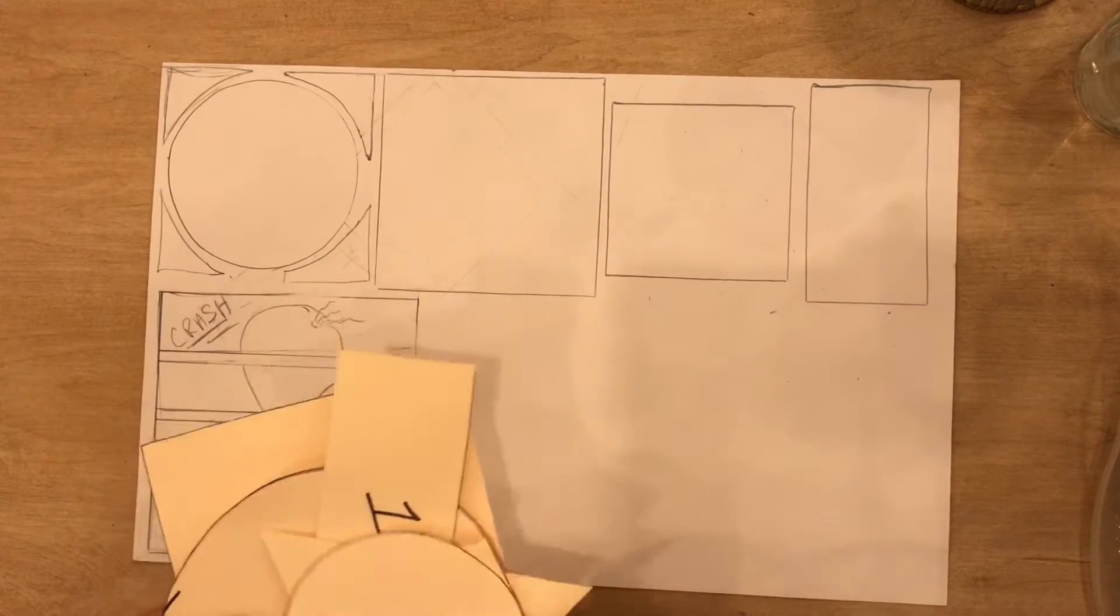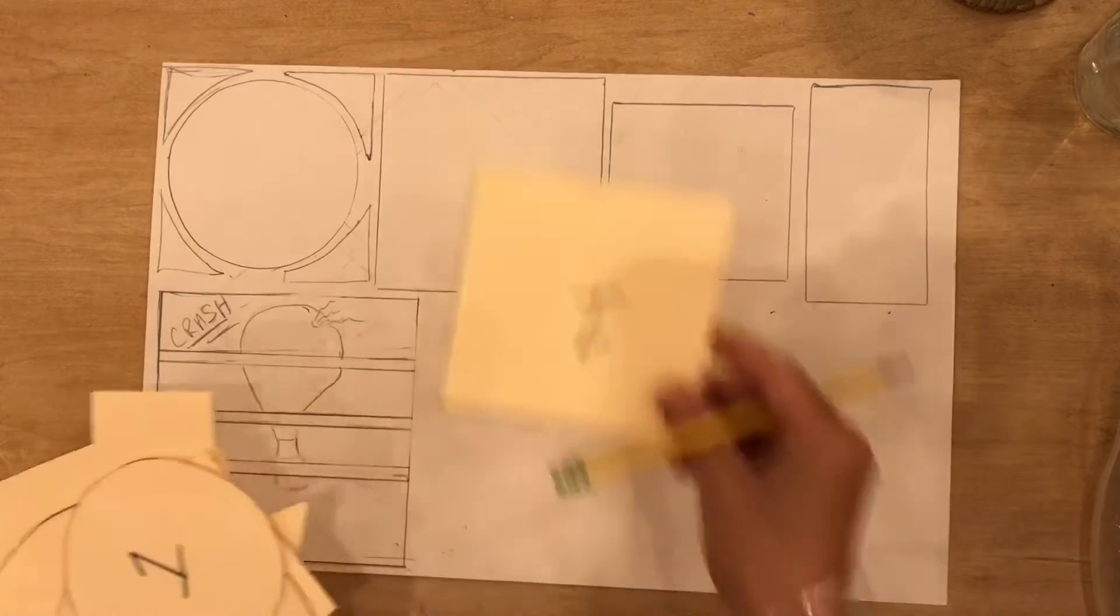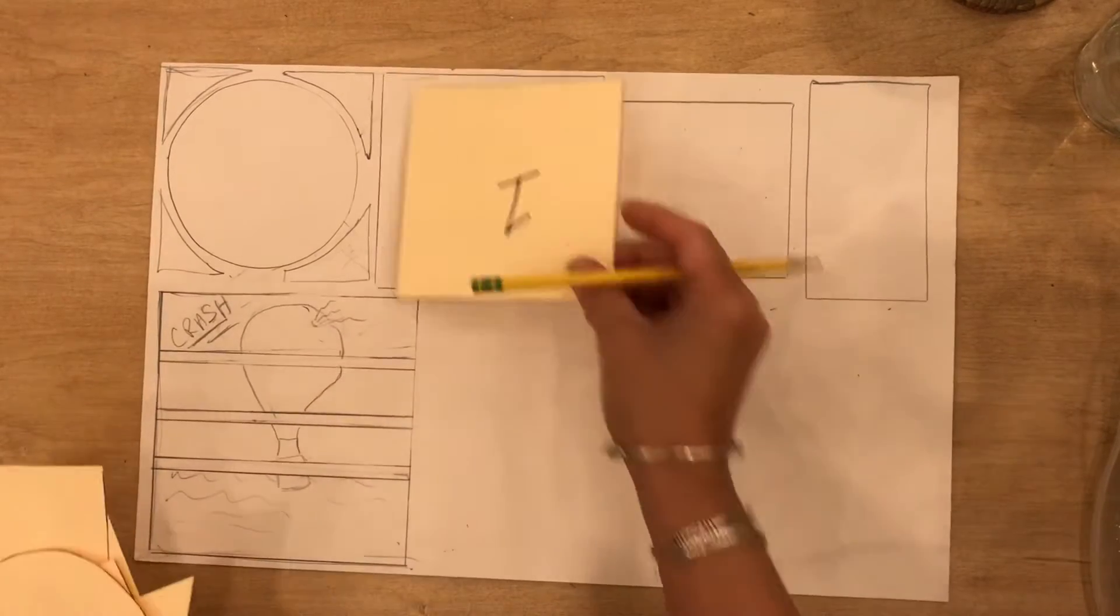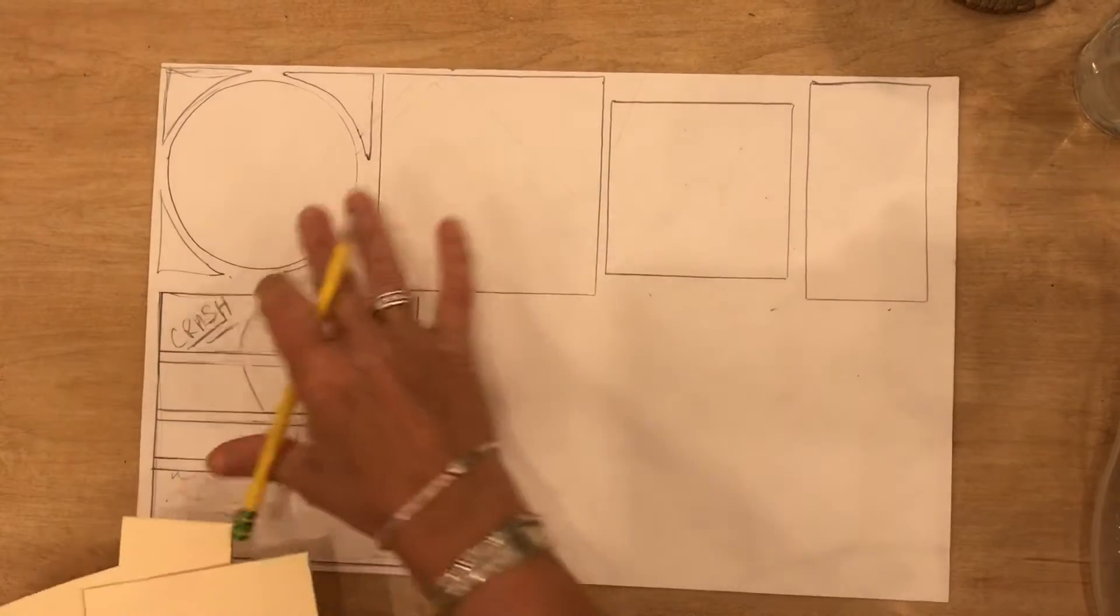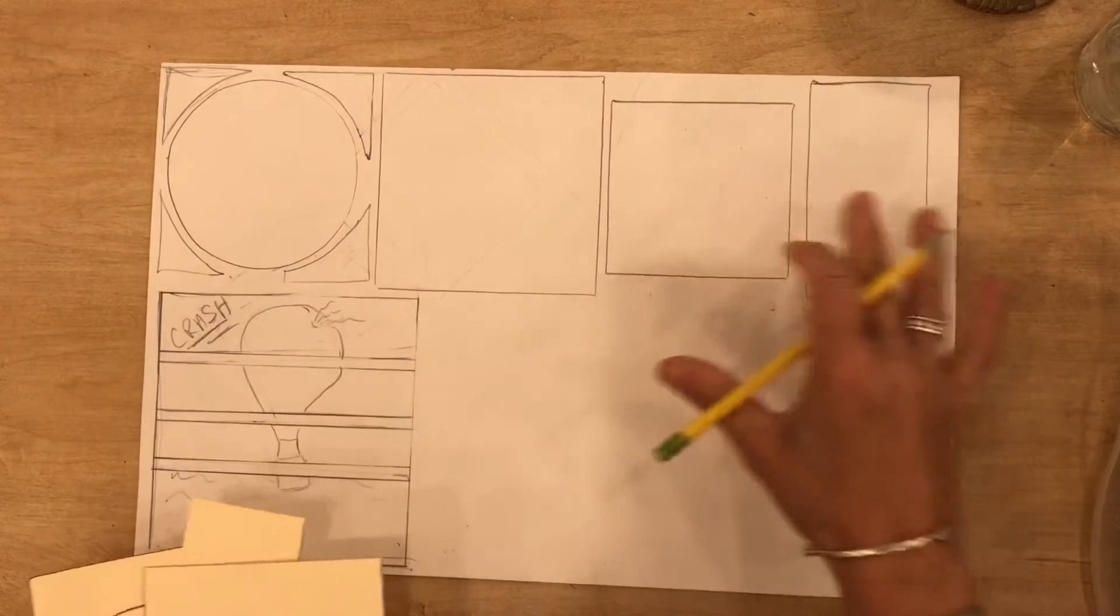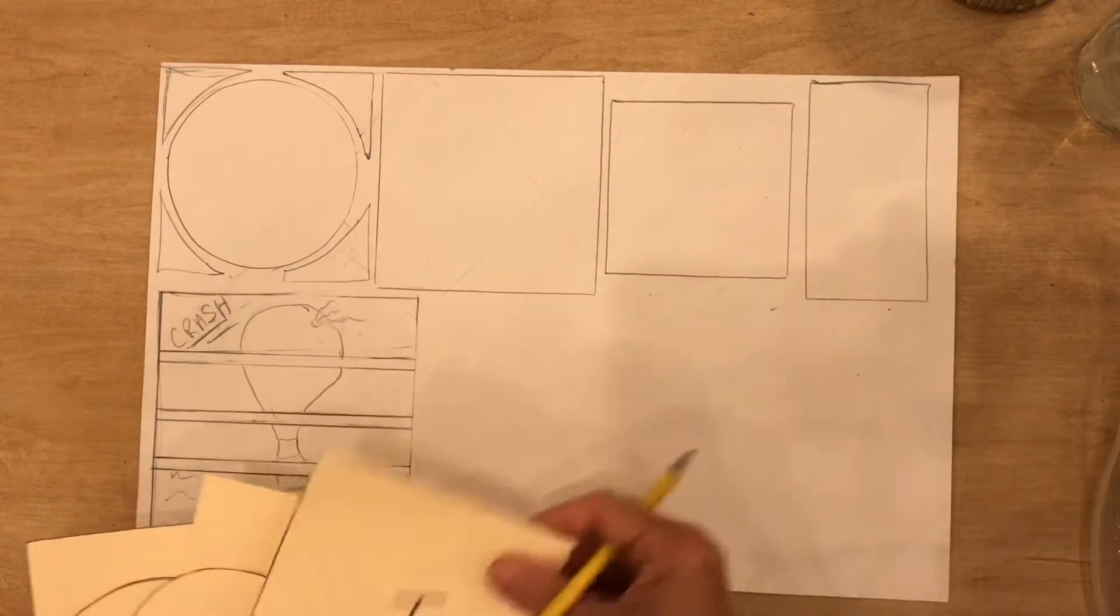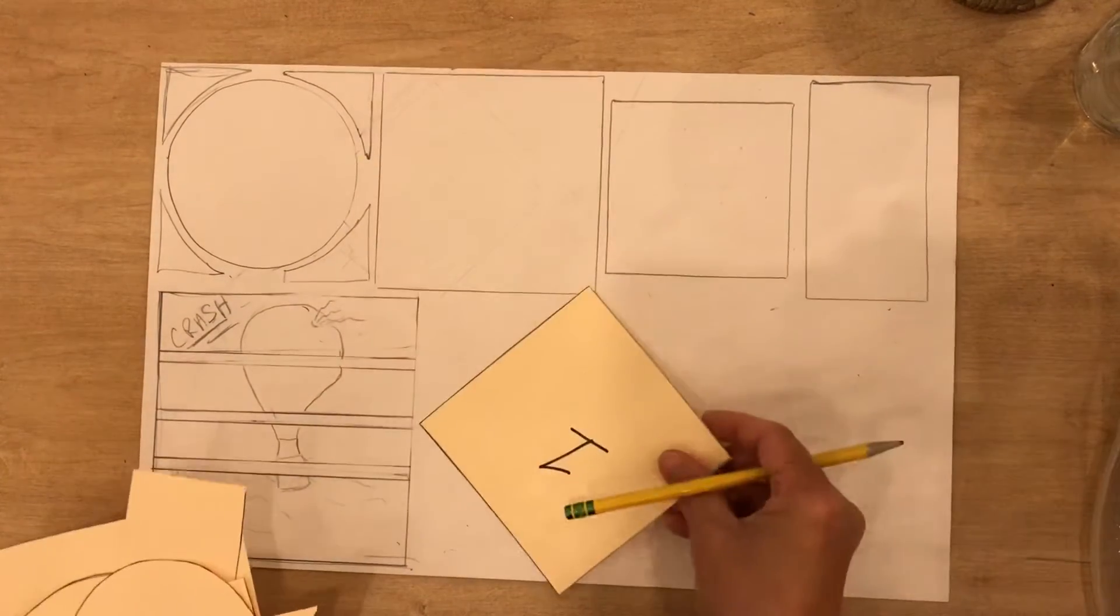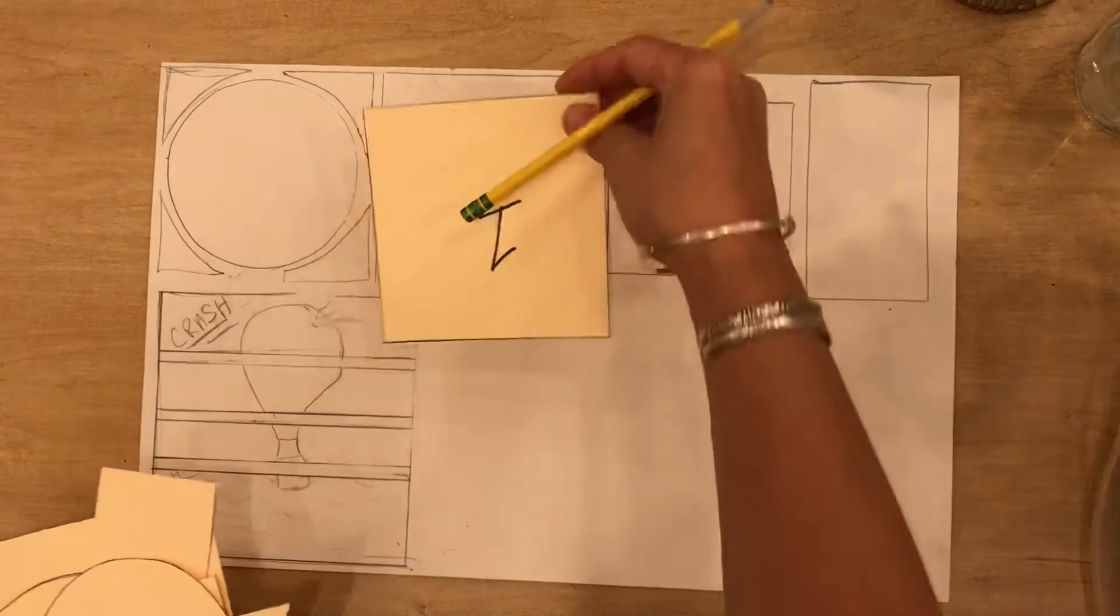Now obviously I don't have a comic that I have in mind, so if I had a comic in mind I would certainly want to be thinking about what's happening in each of the cells or the panels and how do I want this to play out, how do I want this to look.